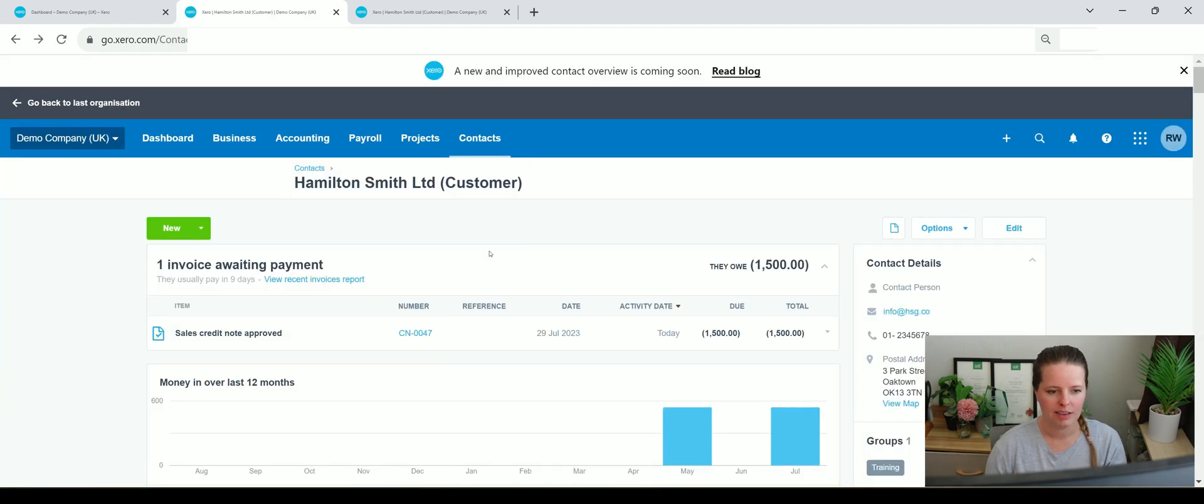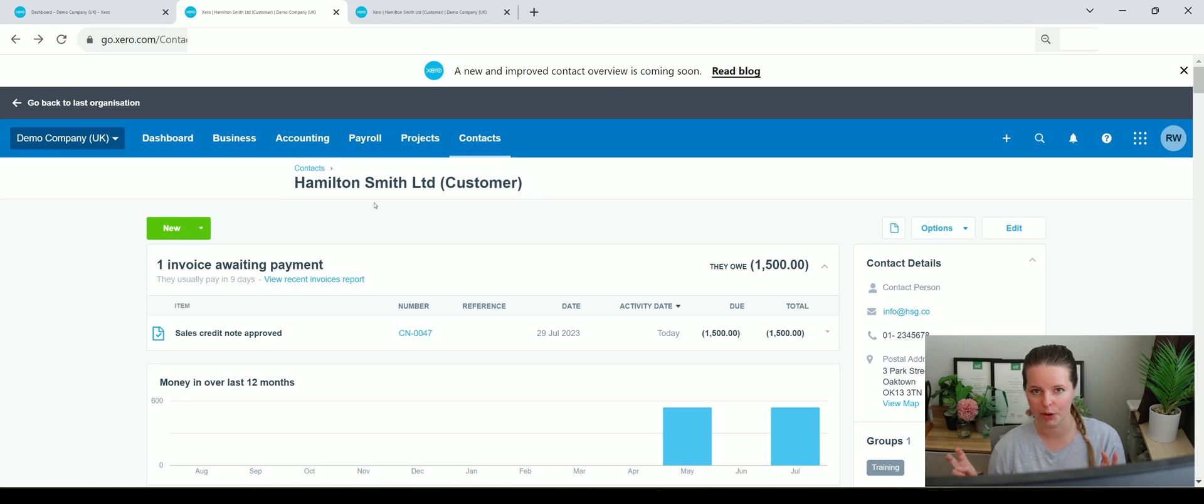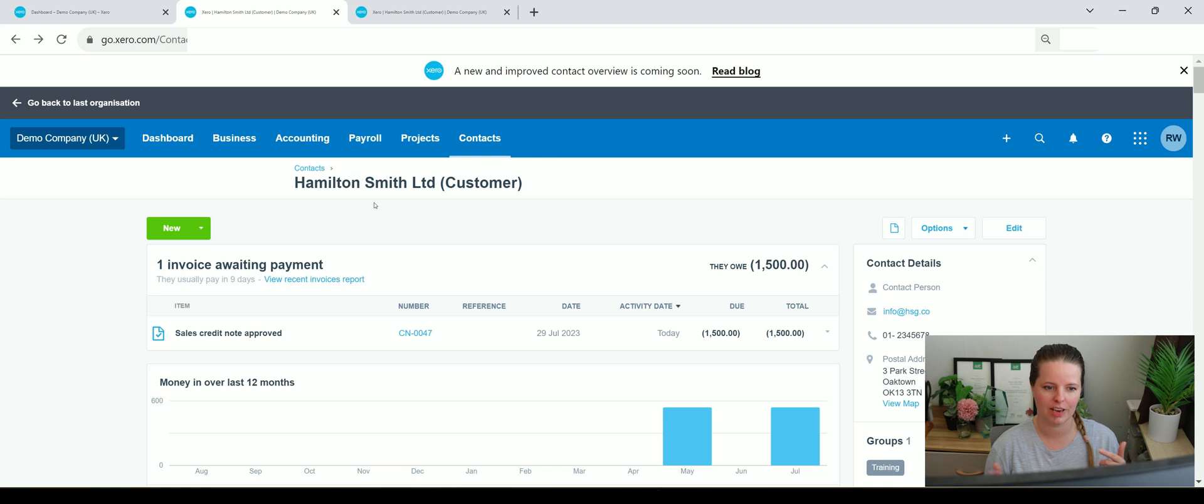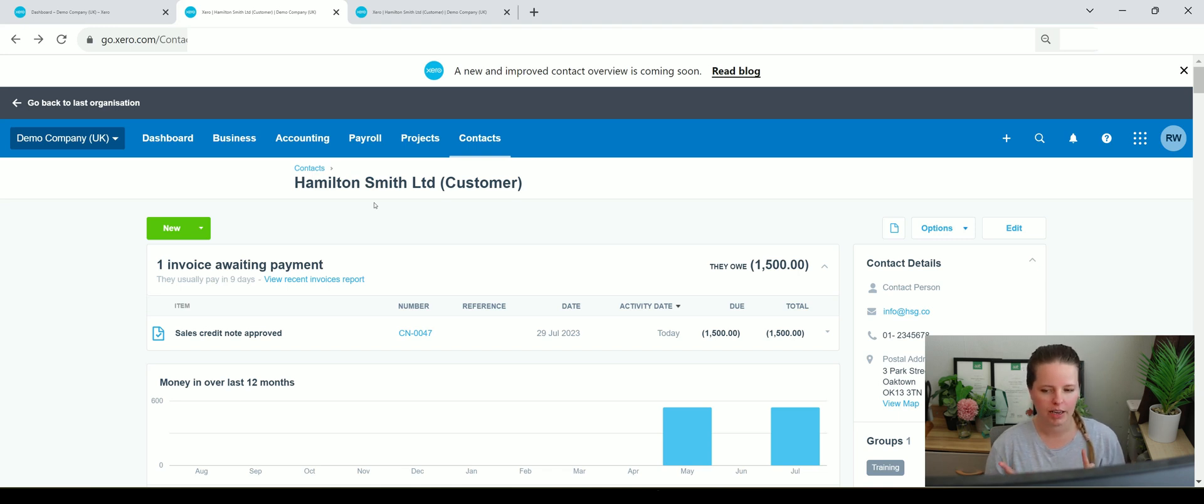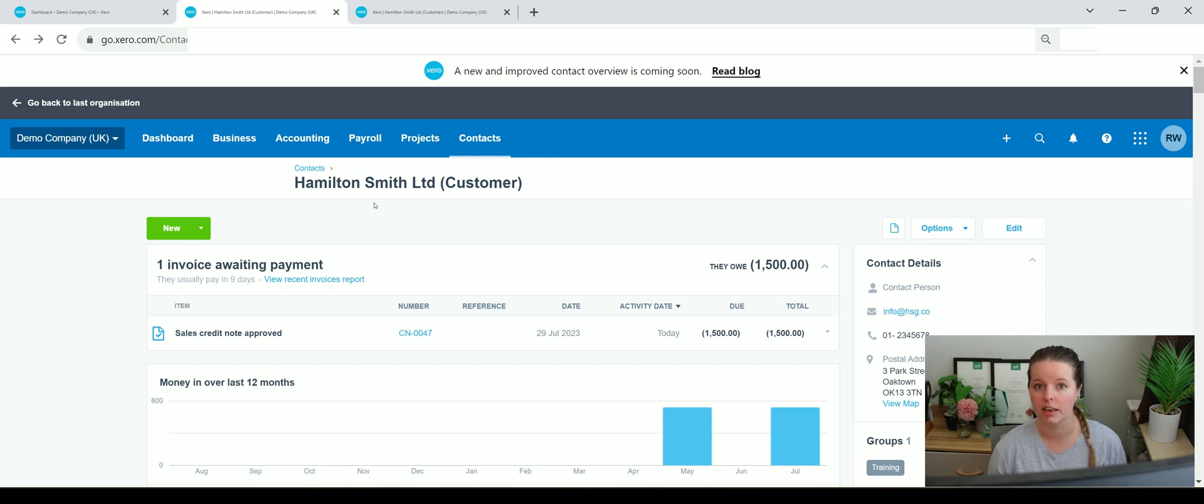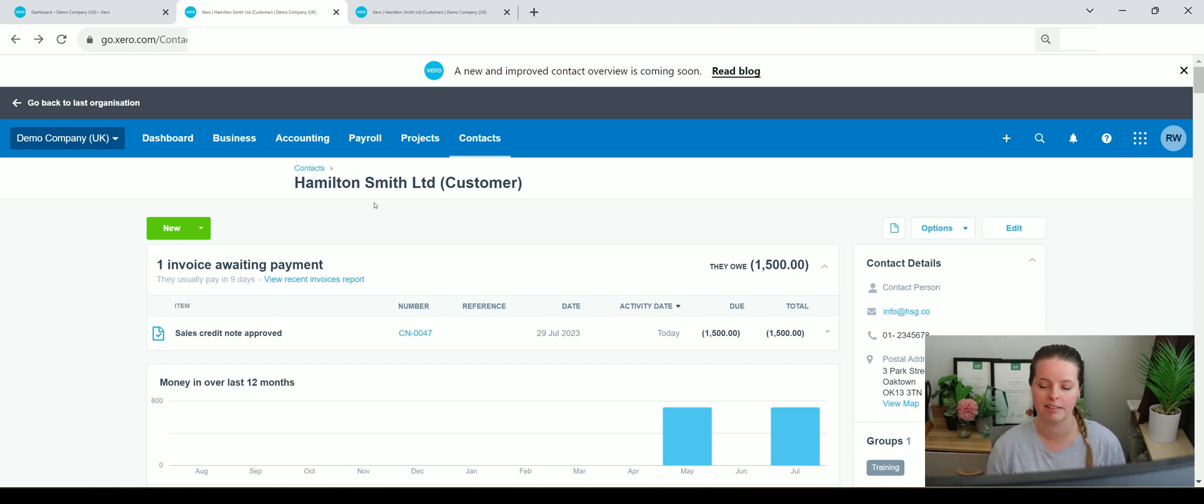Now what this has done is raised the credit note against this new customer account that we created. But when we actually raised the sales invoice that went to just Hamilton Smith Limited. There's something really quickly that you can do within Xero if you find that there's duplicate accounts that have been created for the same individual, same client, etc.